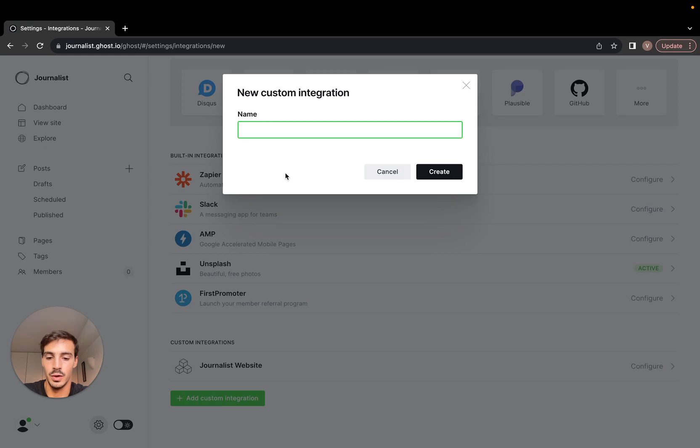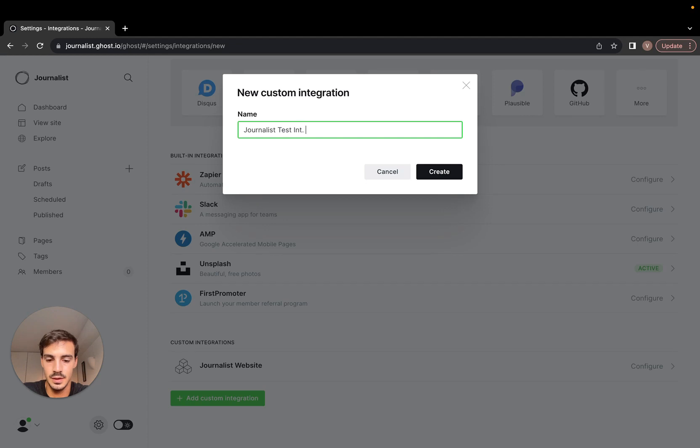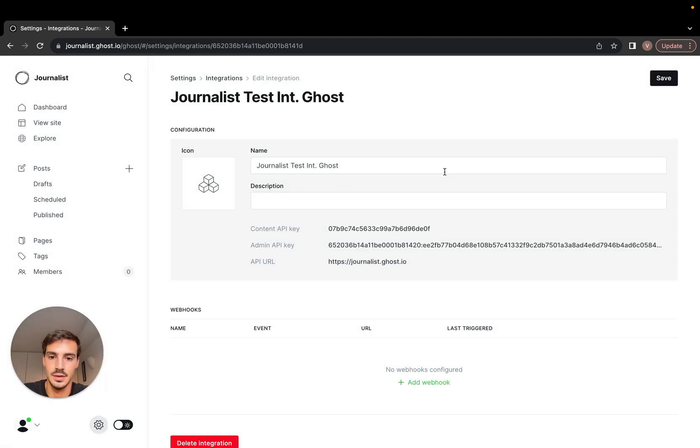Now you can name this whatever you want, let's call it 'Journalist test integration with Ghost'. Then just hit create. Then you have two things here, you have actually three things.